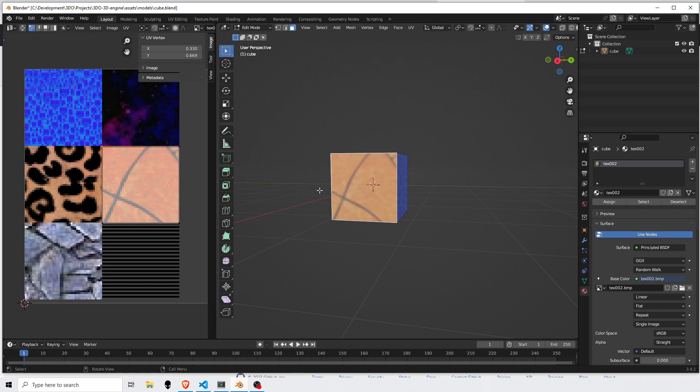It will do some massaging on the UV coordinates, and it will export to a binary file just enough of what I need to rebuild this. So it doesn't have a lot of stuff that gets injected into an OBJ file, which we'll look at in a second.